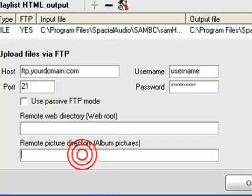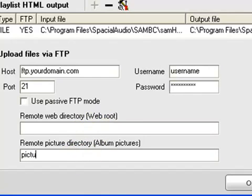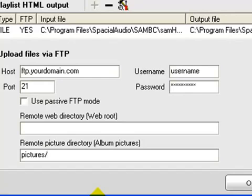The next thing you want to do is come down here and you want to type in the word pictures forward slash. That's all you have to do. You're going to click OK, and you can test SAM to see if it's actually connecting to your server and working.